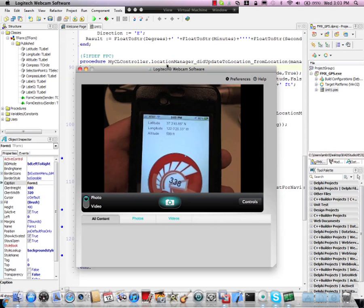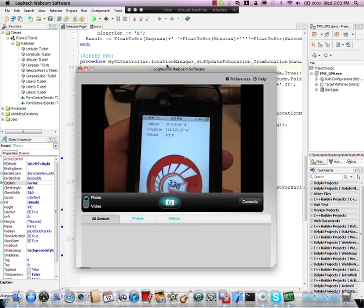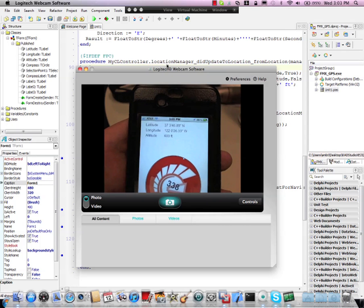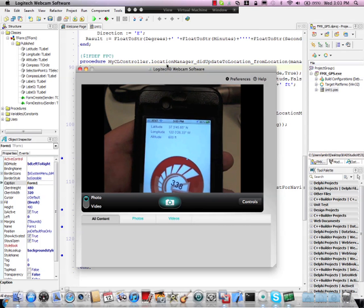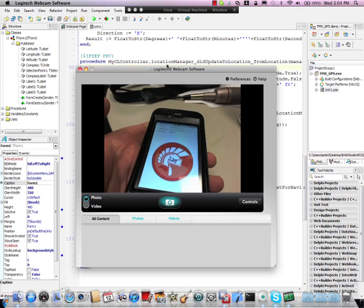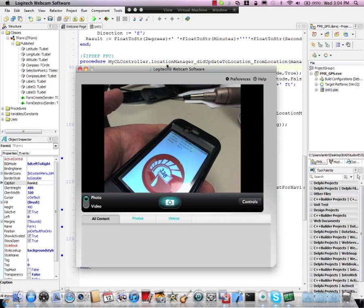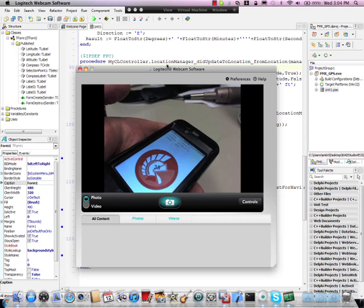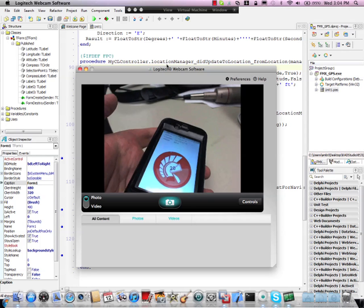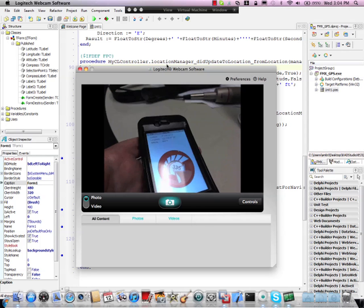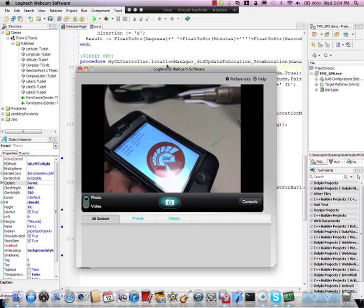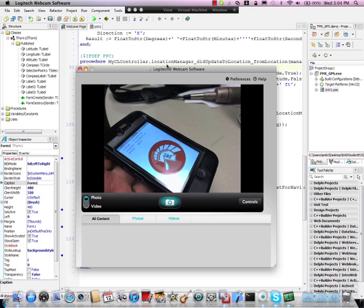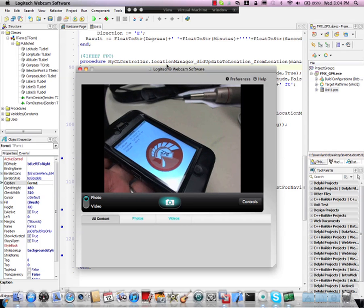And I have a location that represents the Embarcadero office here in Scotts Valley. As I'm rotating the compass, or I'm sorry, rotating the phone, you'll see that the compass actually still keeps pointing to the north.